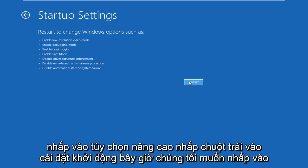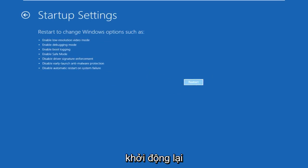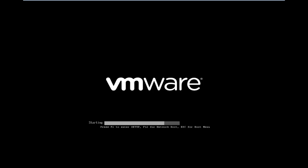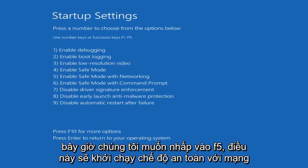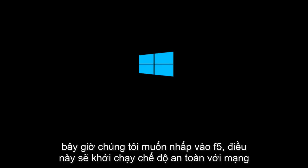Now we want to click on restart. Now we want to click on F5. This will launch safe mode with networking.